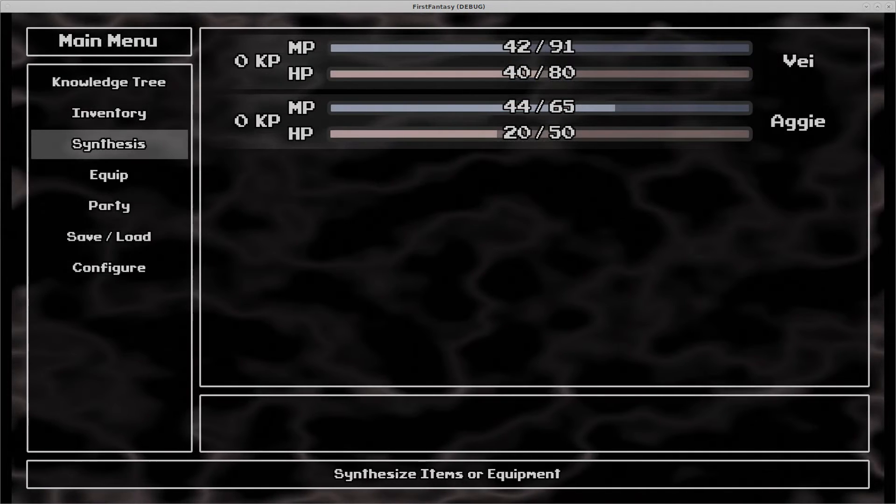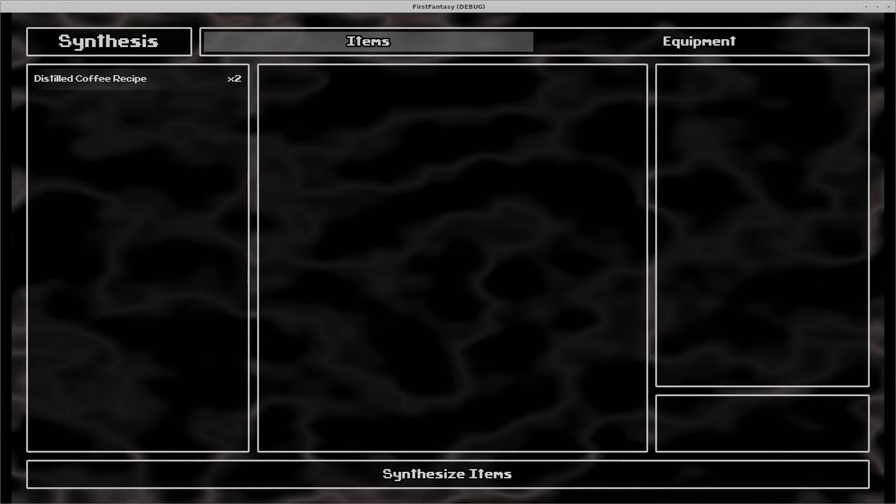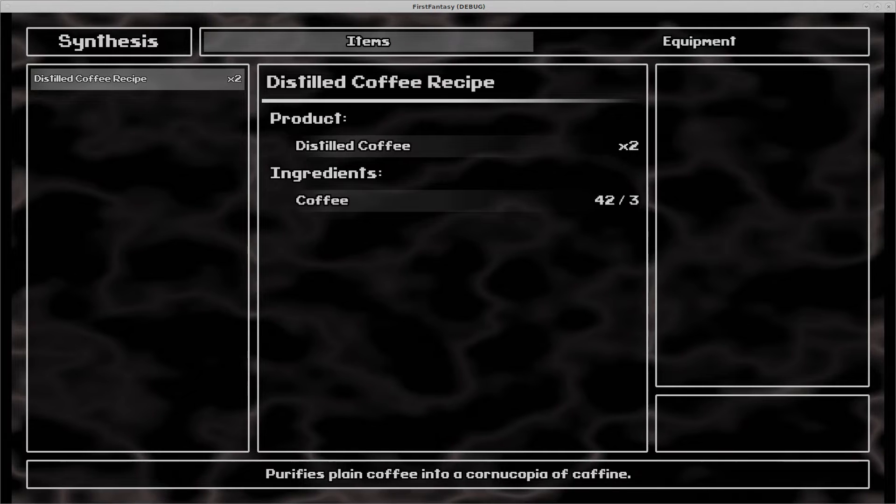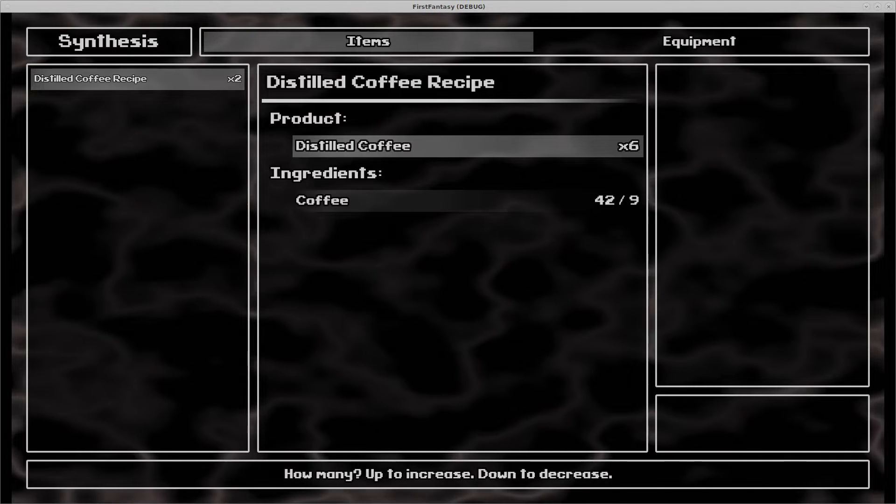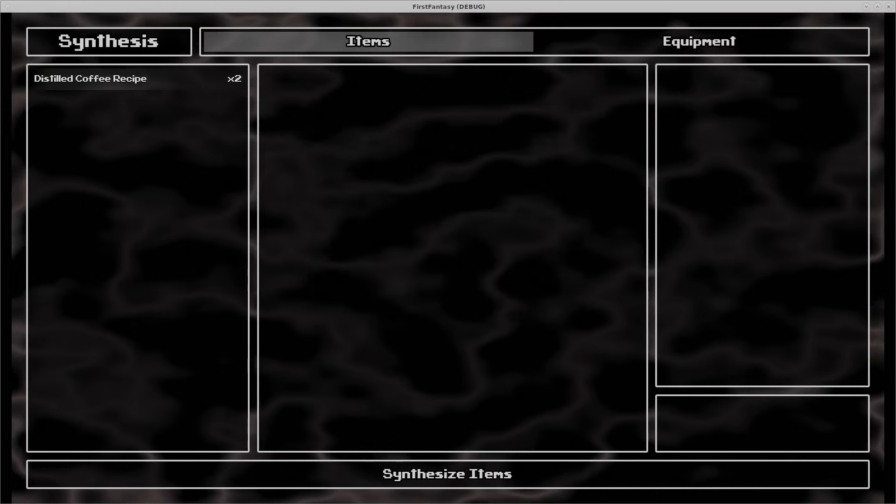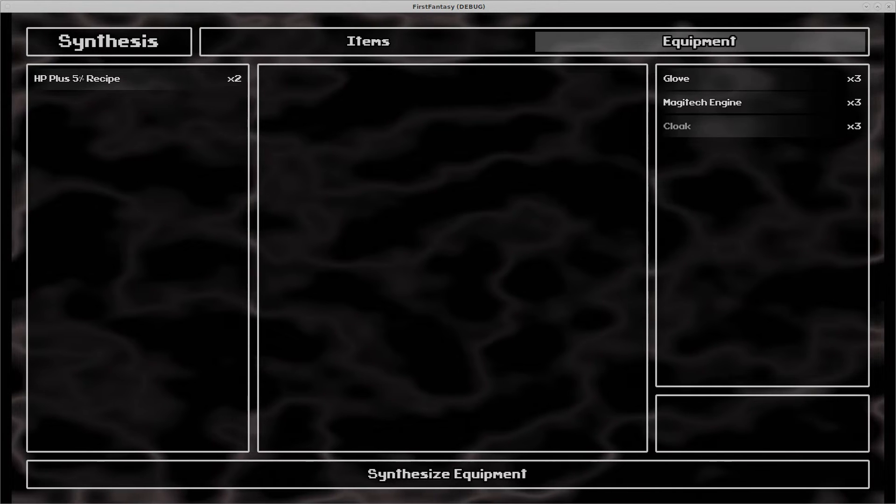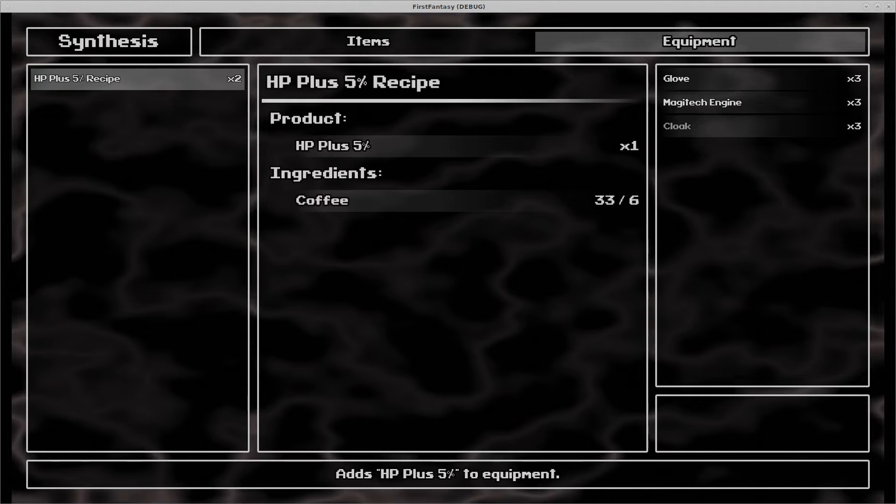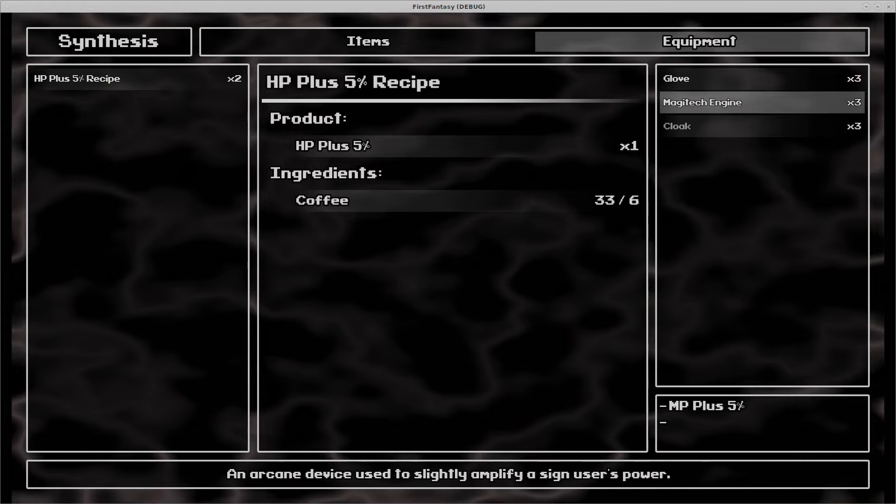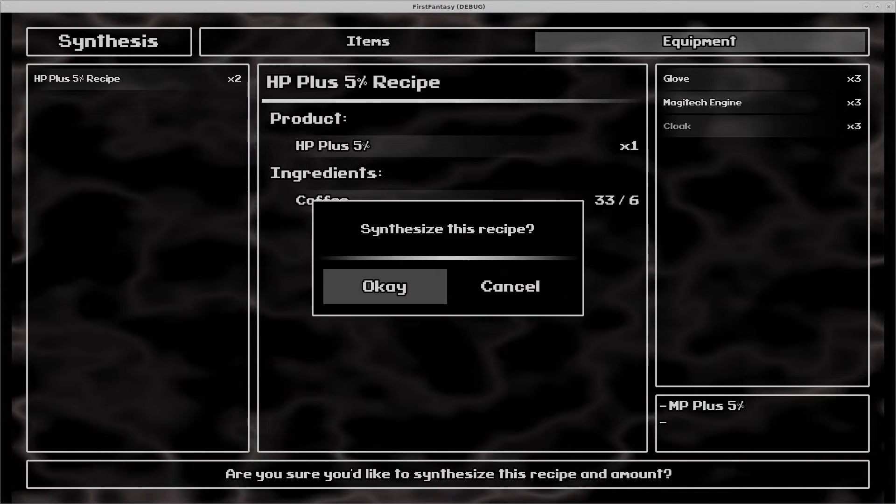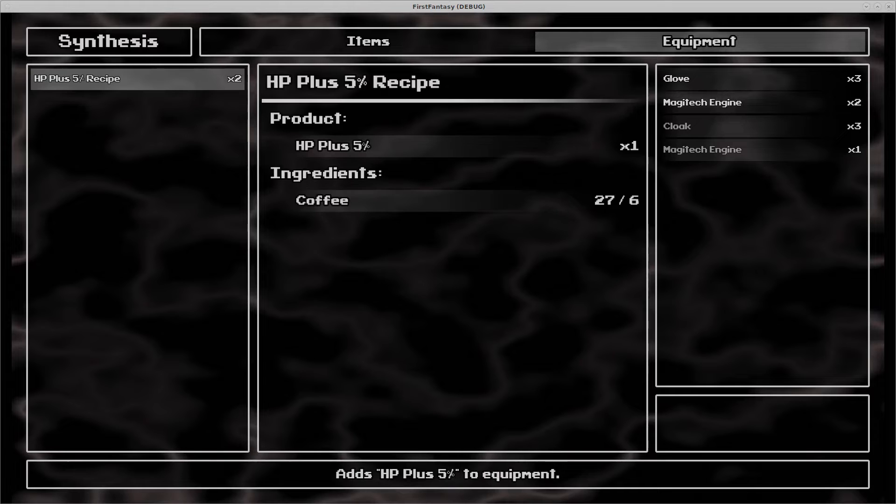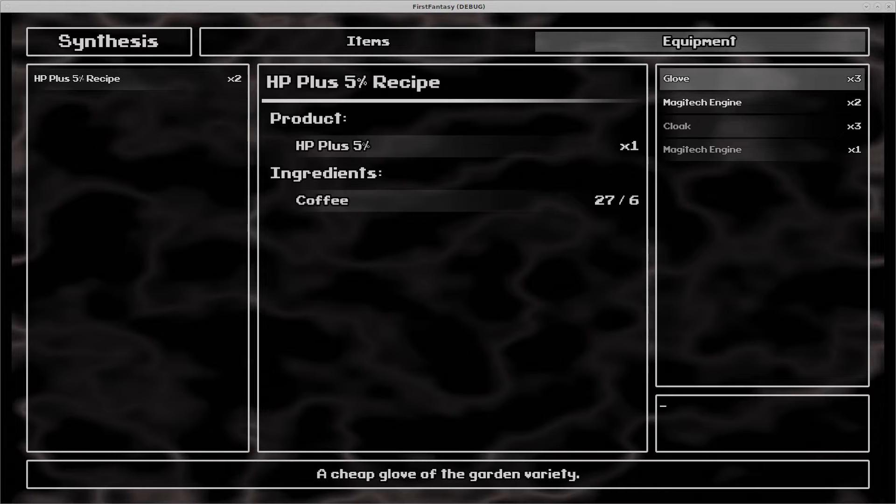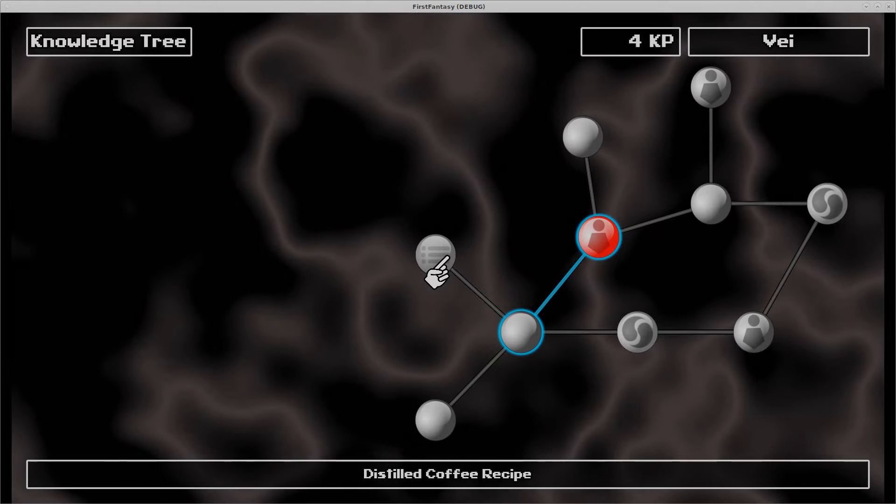The synthesis menu is the newest addition since the last tutorial. Players can synthesize new more powerful items from base items, as well as place customized effects on equippable objects. You can try it out for yourself, but don't forget to unlock the necessary skills in the knowledge tree though, or you won't be able to synthesize anything interesting.